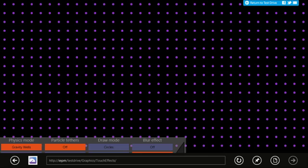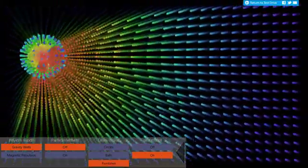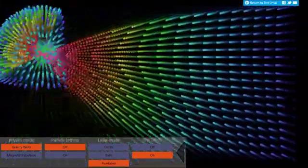By default, if I touch the screen with my finger, it's going to create a gravity well that will attract the particles.